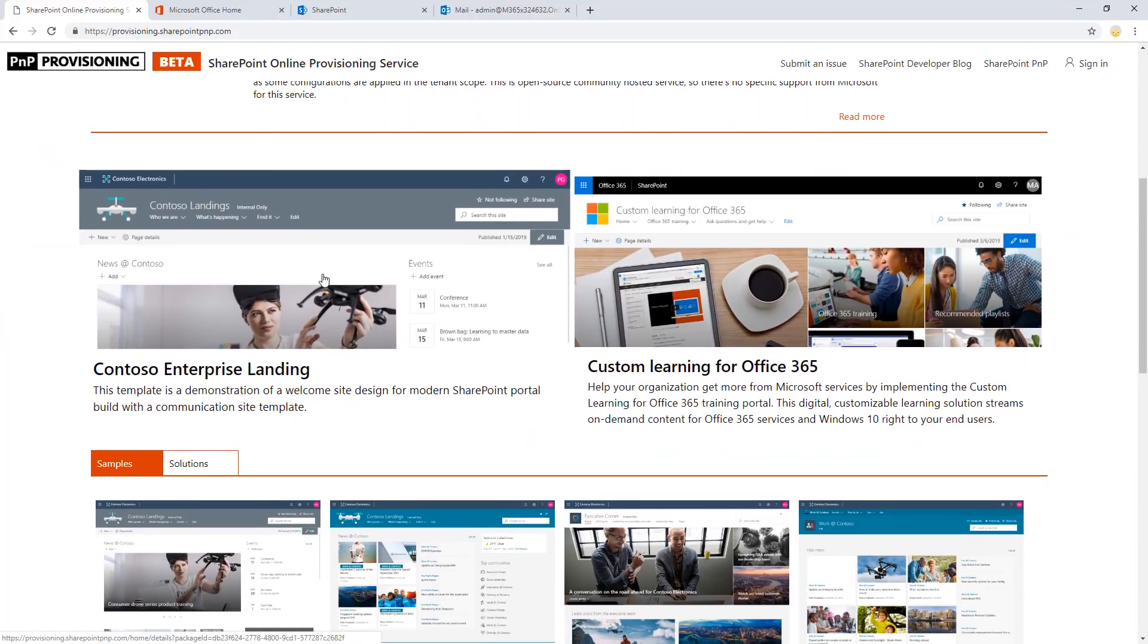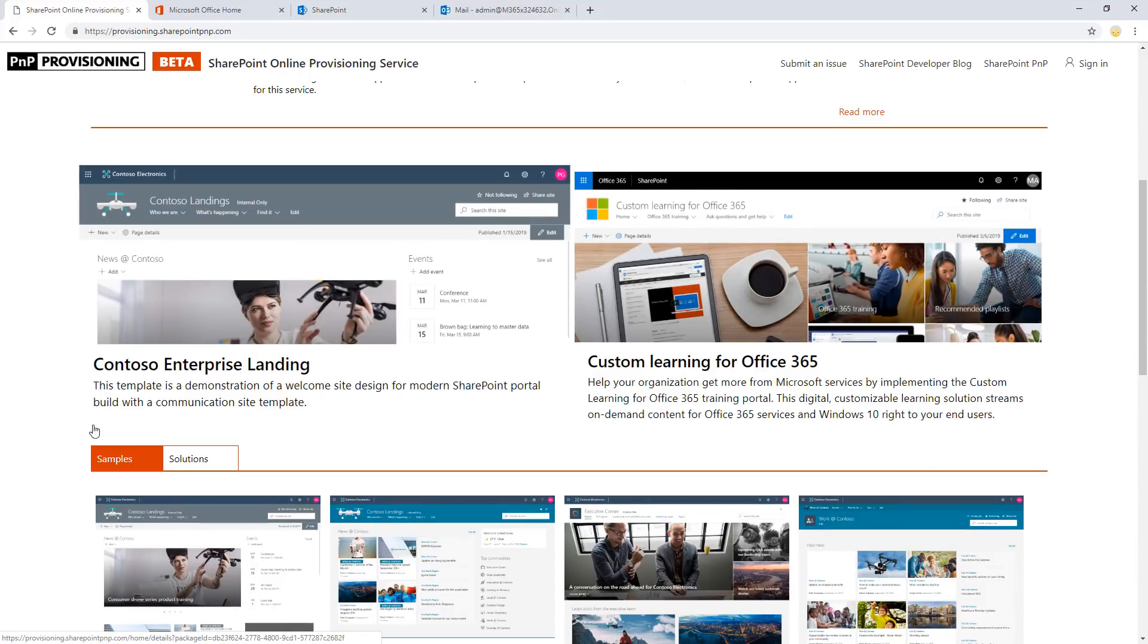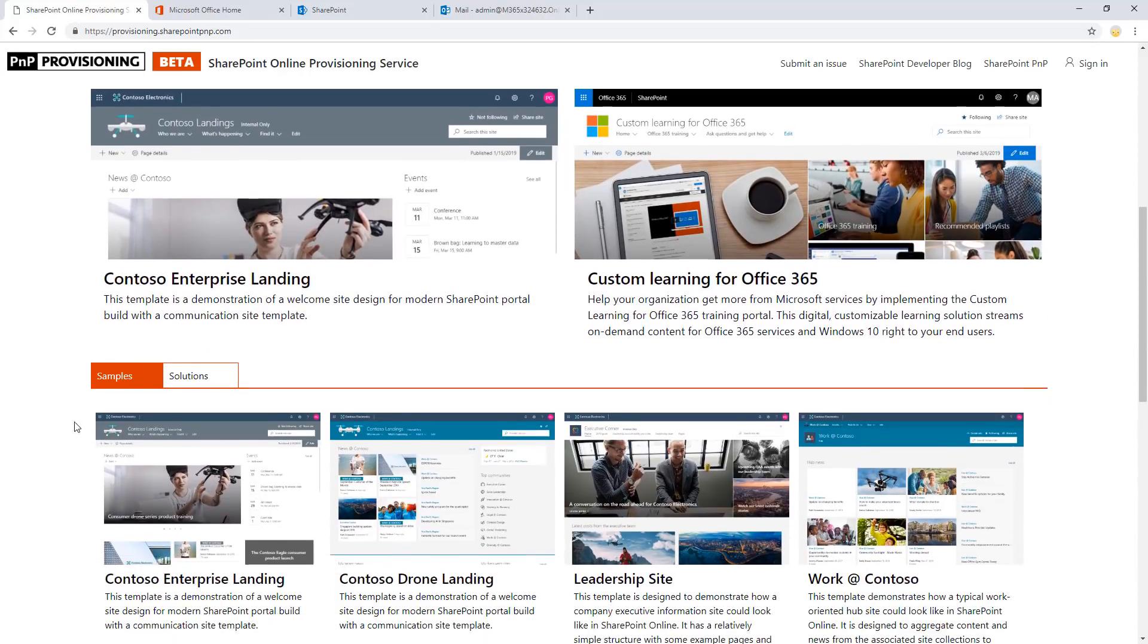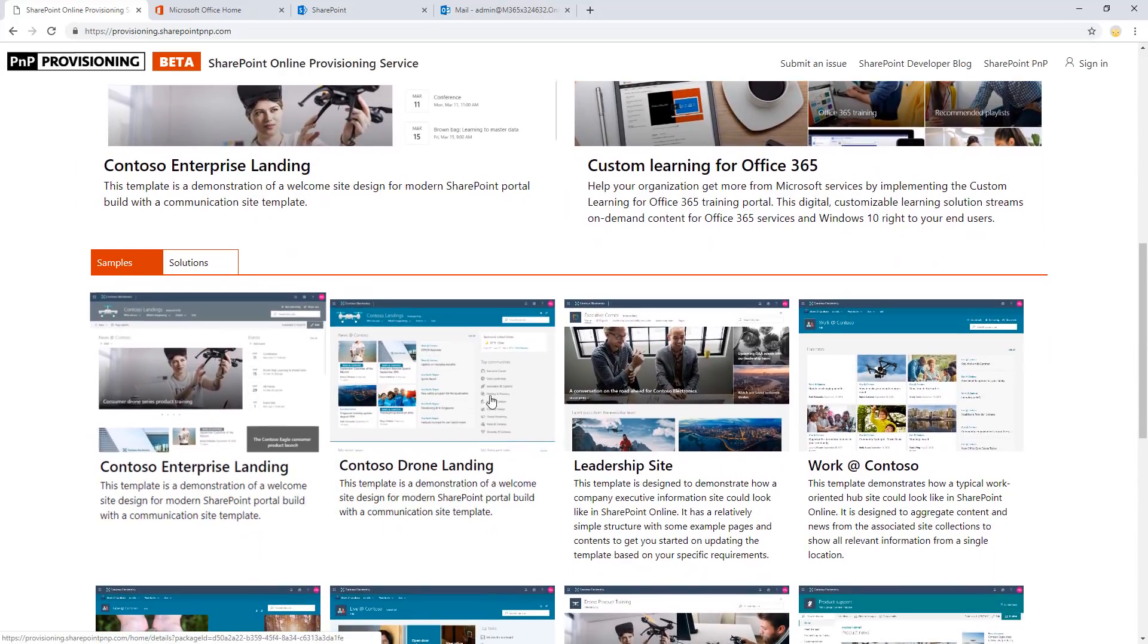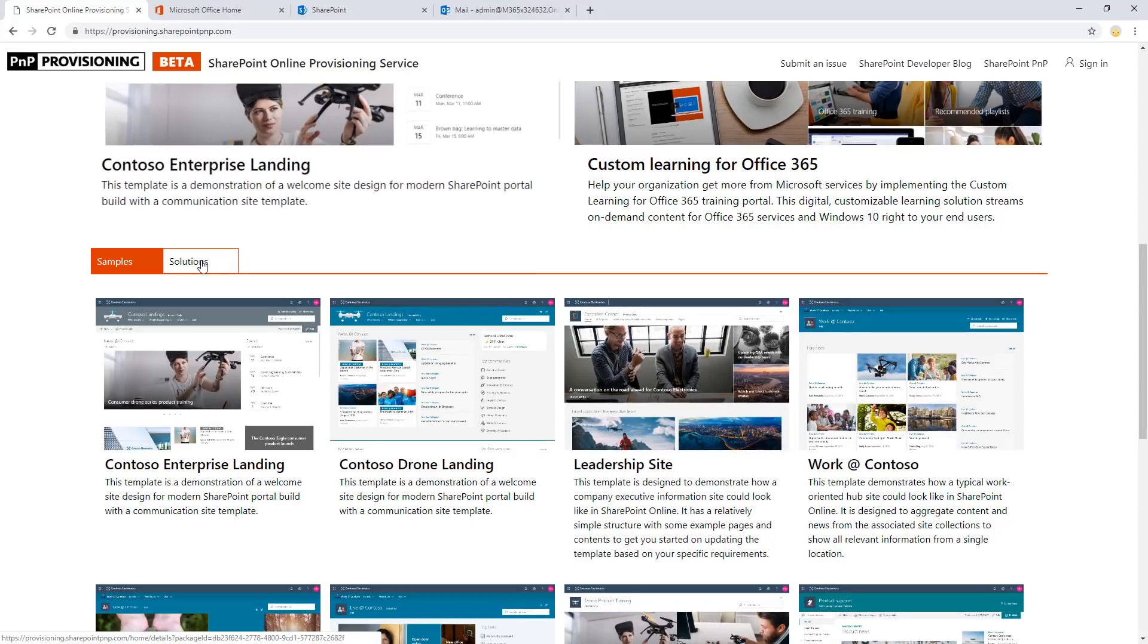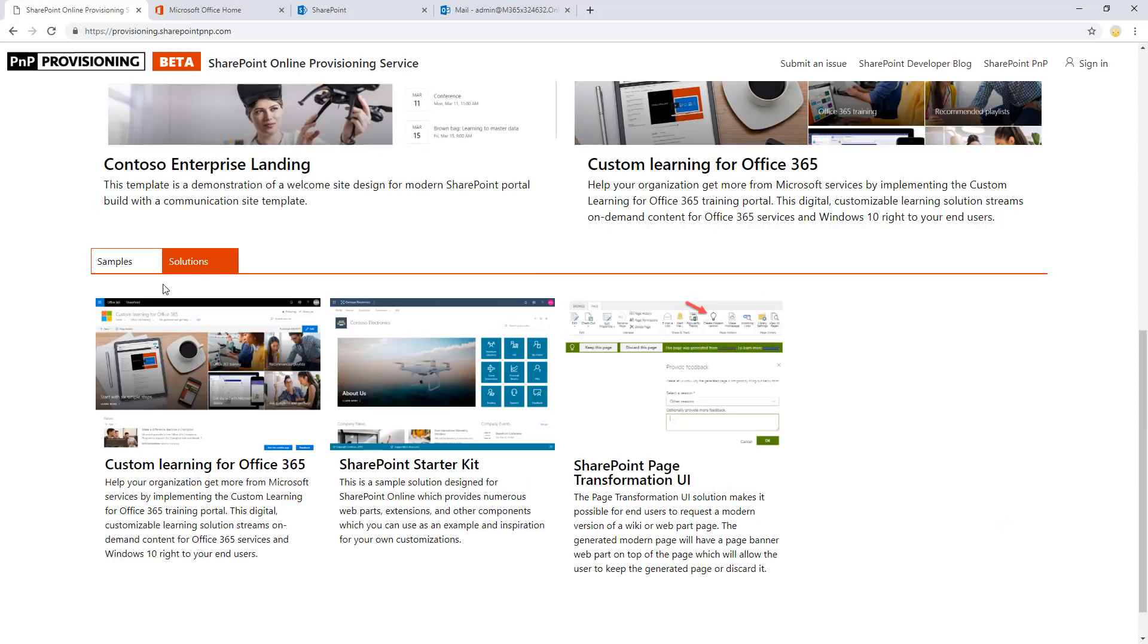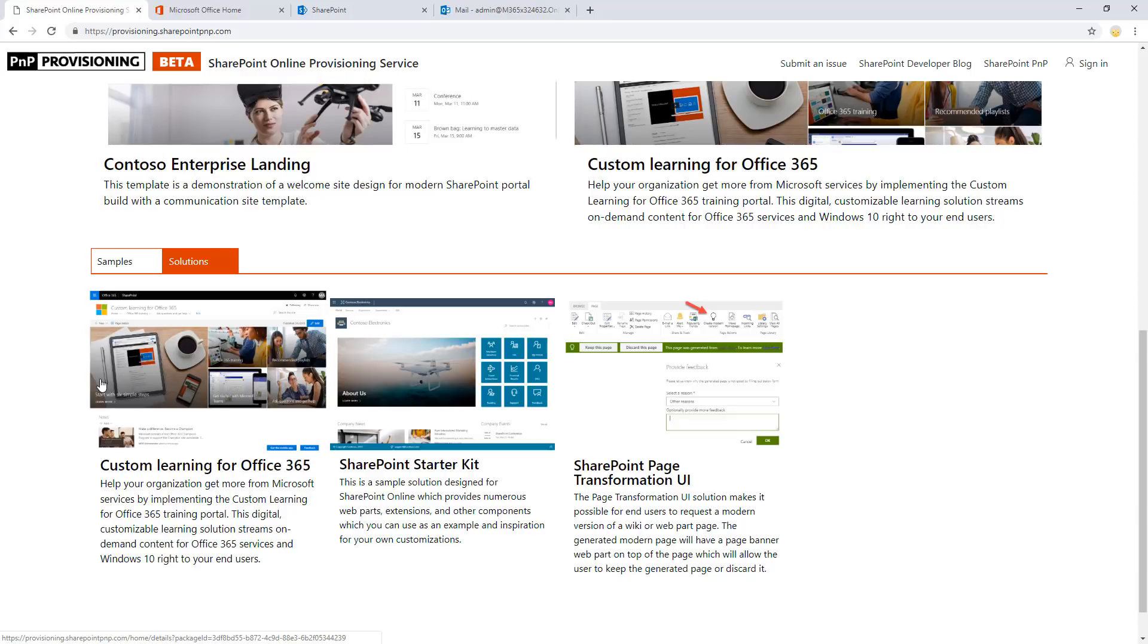The service itself gives you capabilities of finding different sample content like the SharePoint lookbook sites. You're able to provision this kind of sample content with sample pages, news, and documents directly to any tenants. Or you can also provision solutions like the custom learning solution, which is an actual solution which contains custom SPFX SharePoint framework client-side components and other things as well.